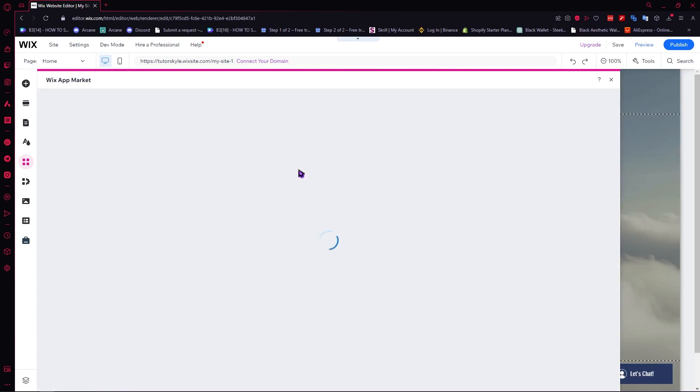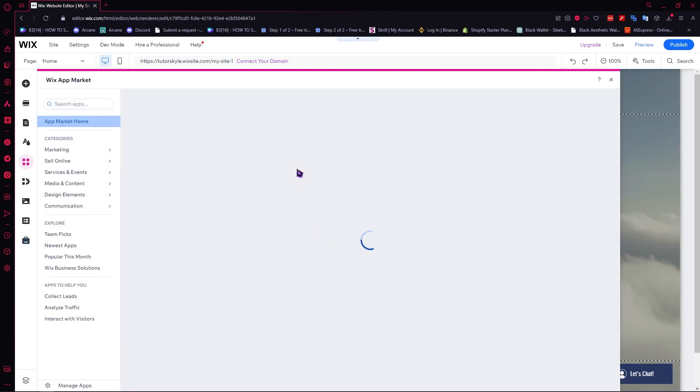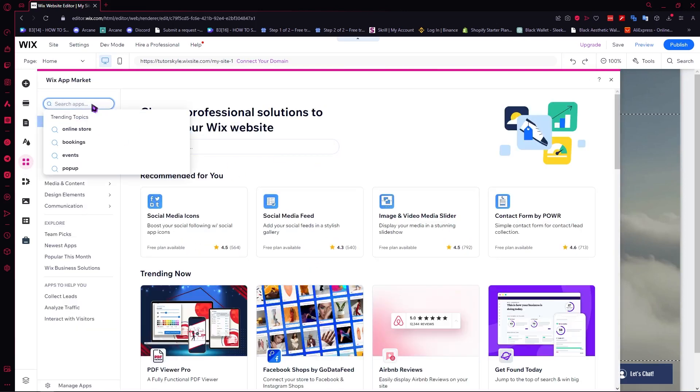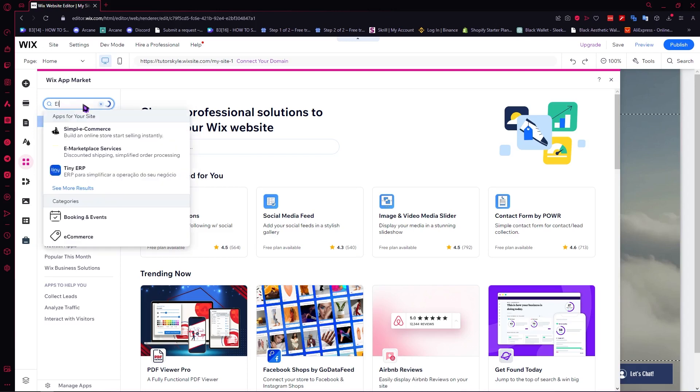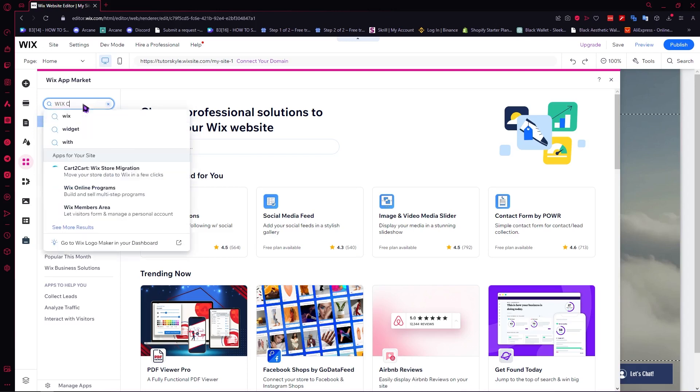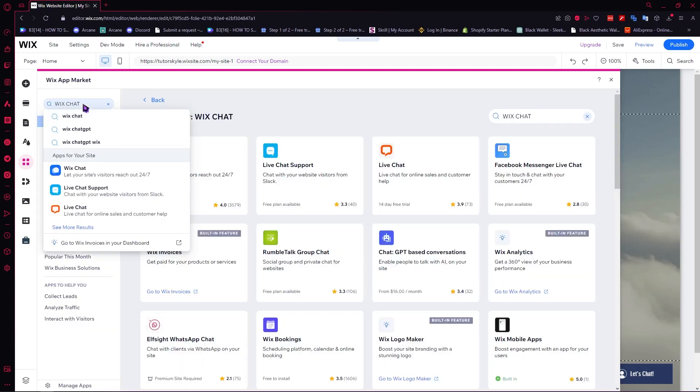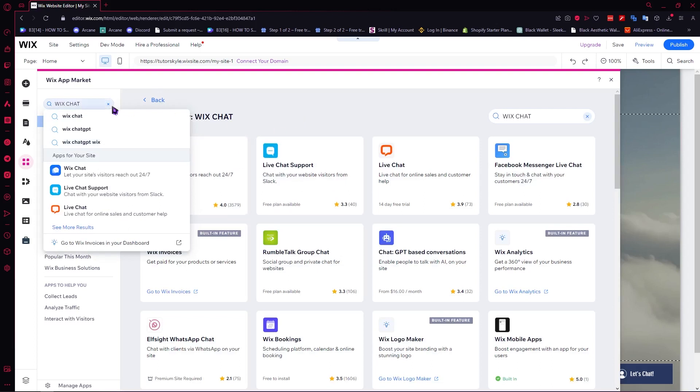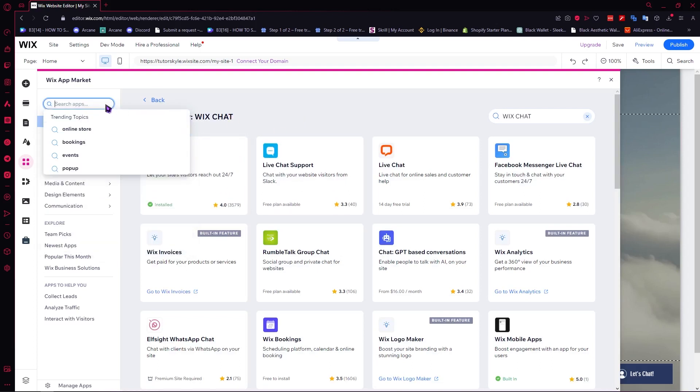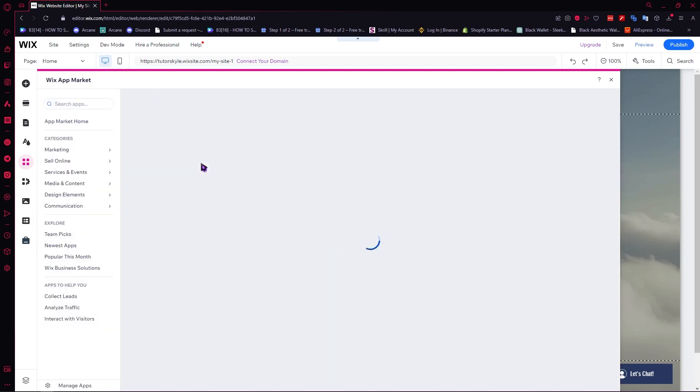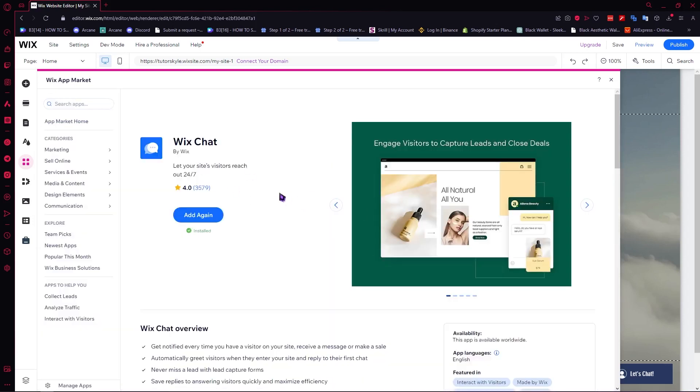We're going to search for Wix chat. Click on search and type in Wix chat. Then we want to click on Wix chat. It will be this one, but it's covered, so I'm just going to click on this one here. And we're going to click on add.